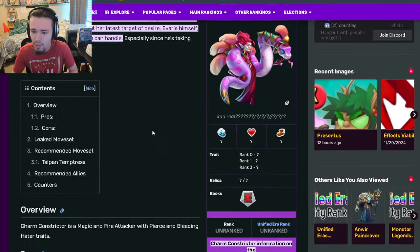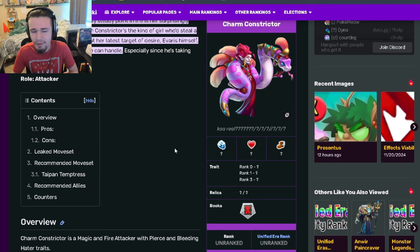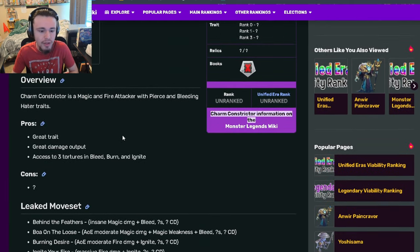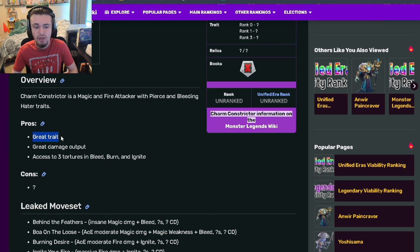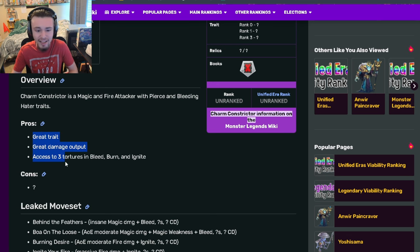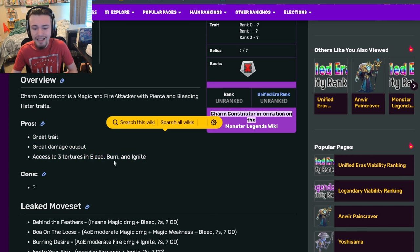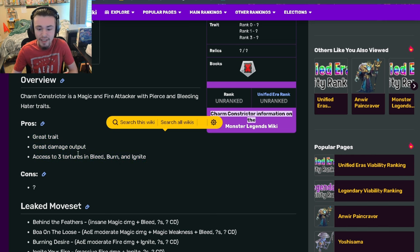We don't know about the stats but they'll probably be decent at least. If we go down to the pros and cons, it has great traits, great damage output, and access to three tortures: bleed, burn, and ignite. Since it does have a lot of bleed moves, including AOE bleed moves, the bleed hater will let it do so much more damage.